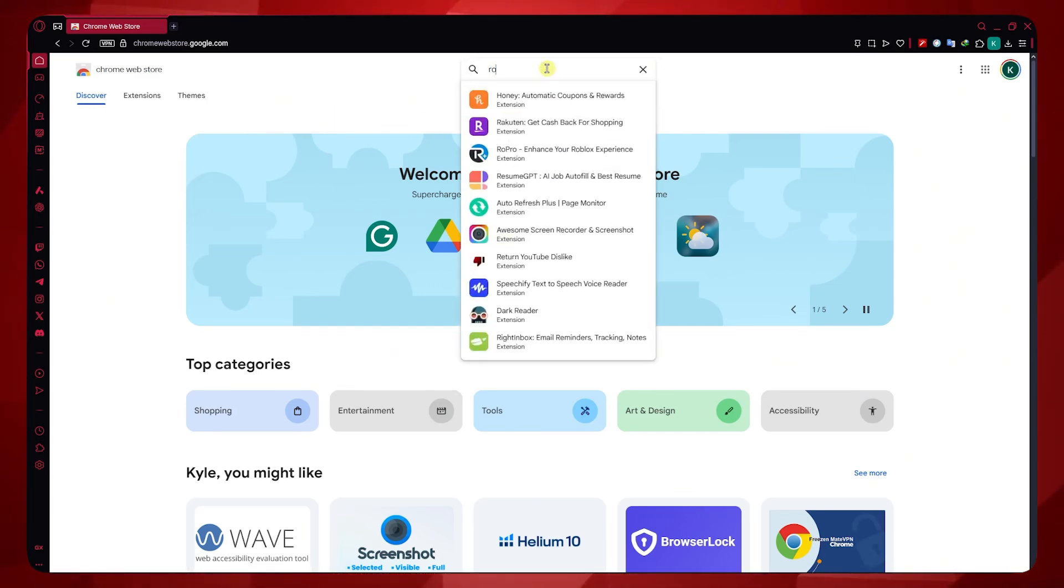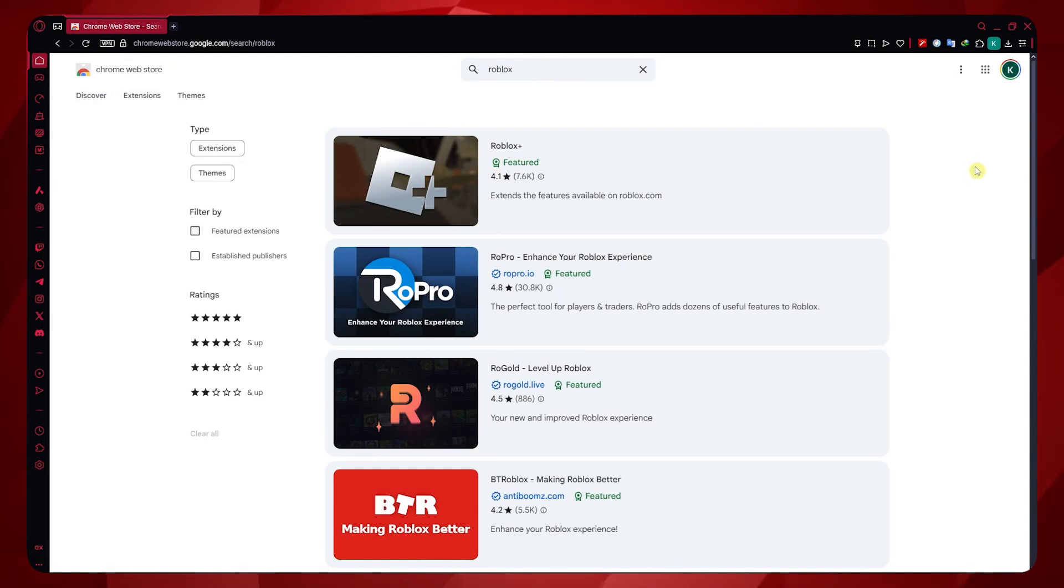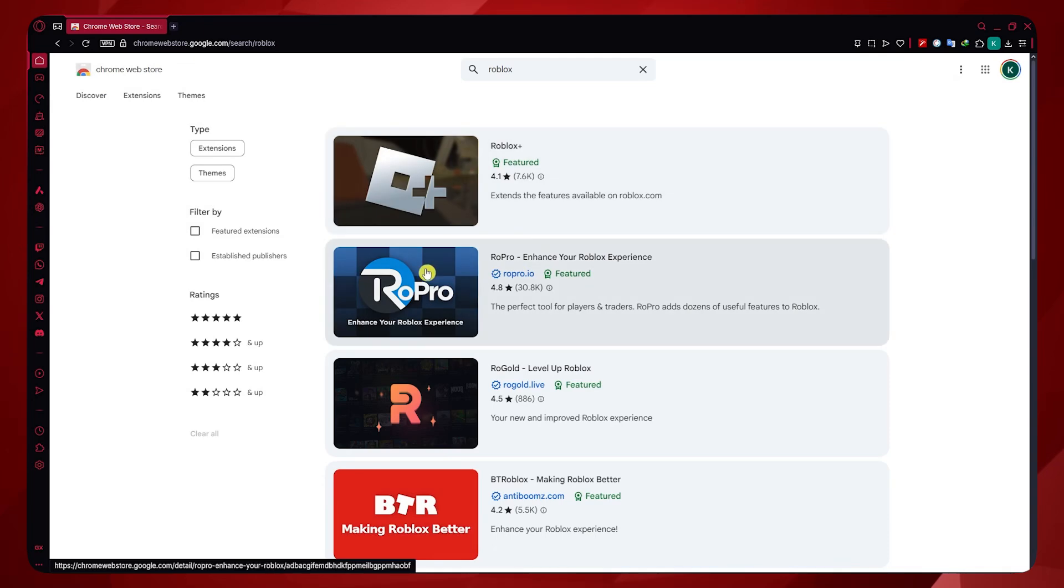Now you want to search for your Roblox extension, for example just Roblox. In my case, let's say I'm just going to use the Roblox Plus.